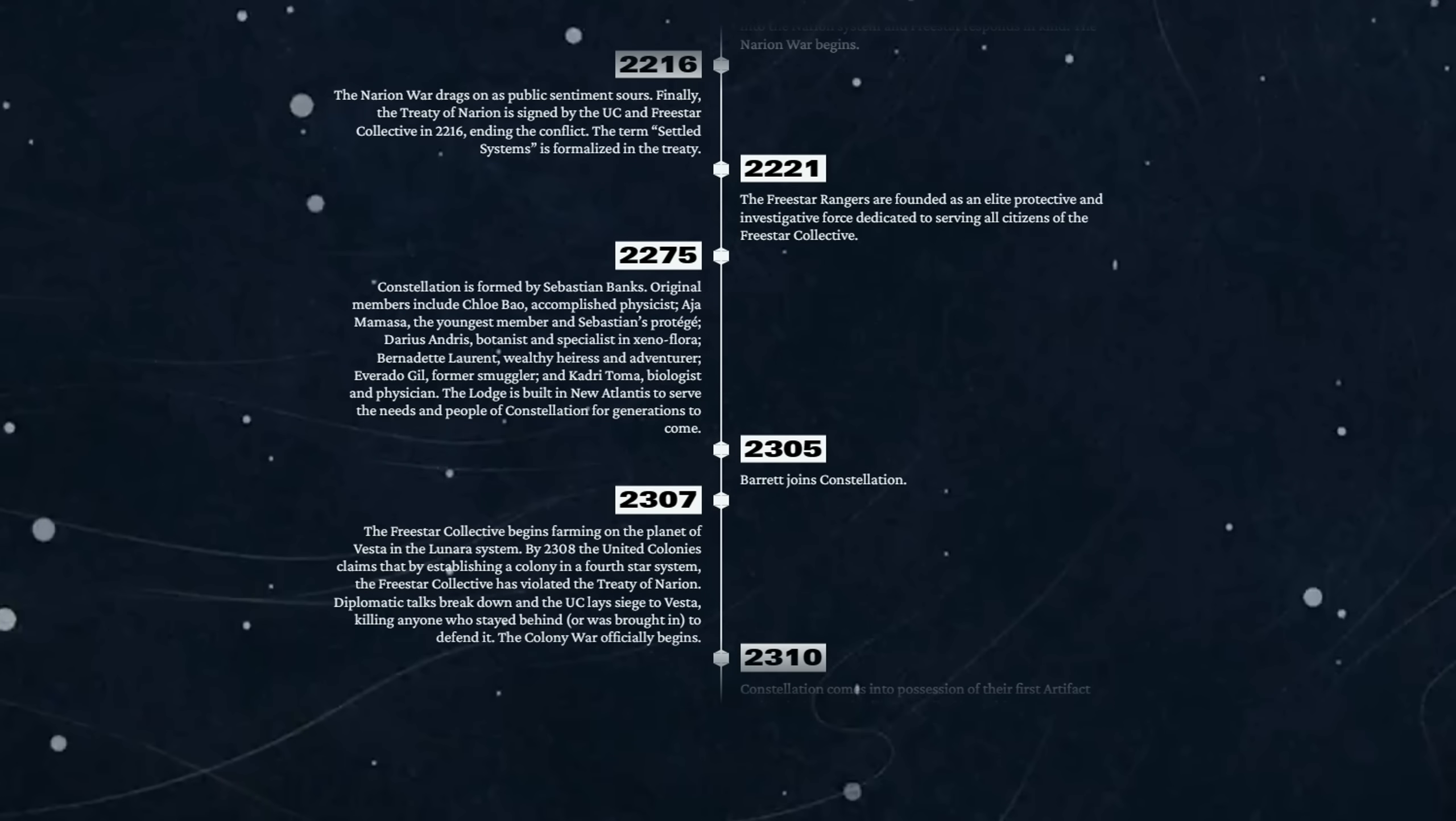2275 - Constellation is formed by Sebastian Banks. Original members include Chloe Bao, accomplished physicist; Aja Mamasa, the younger member and Sebastian's protégé; Darius Andris, botanist and specialist in xenoflora; Bernadette Laurent, wealthy heiress and adventurer; Everardo Gill, former smuggler; Kadri Toma, biologist and physician.